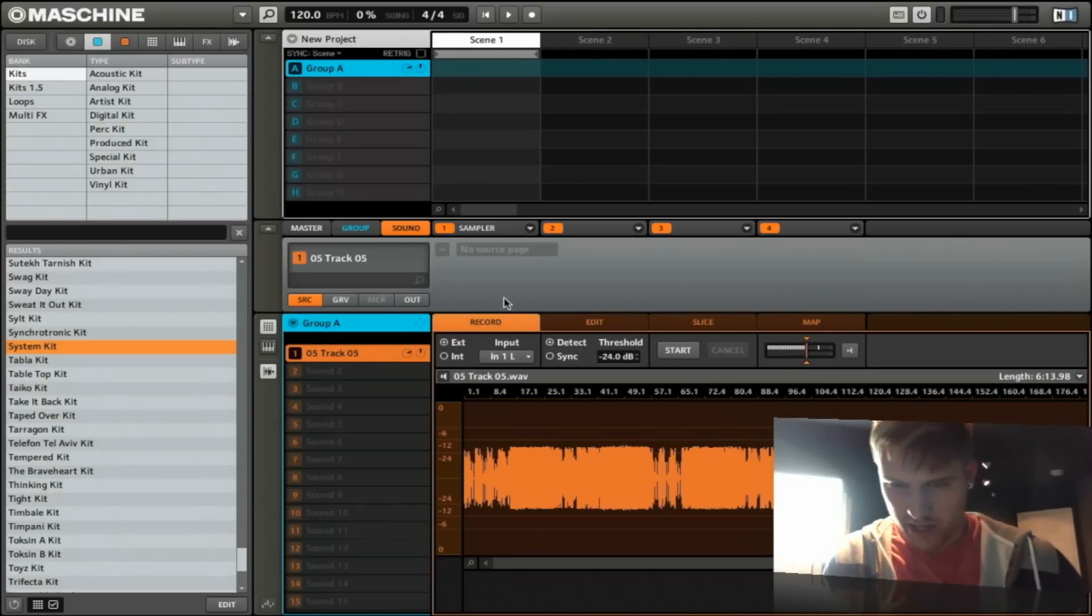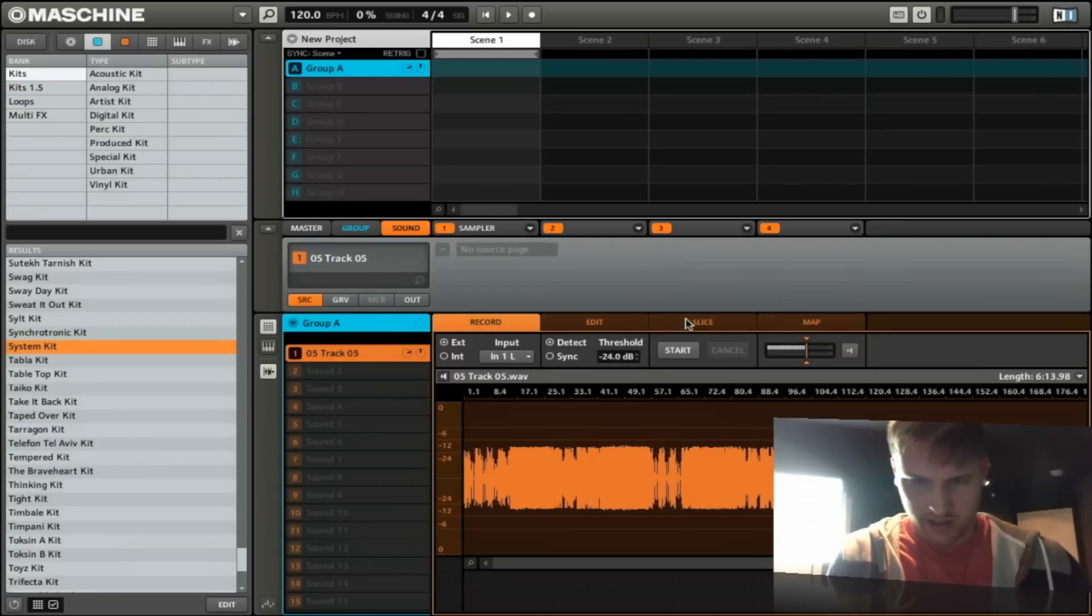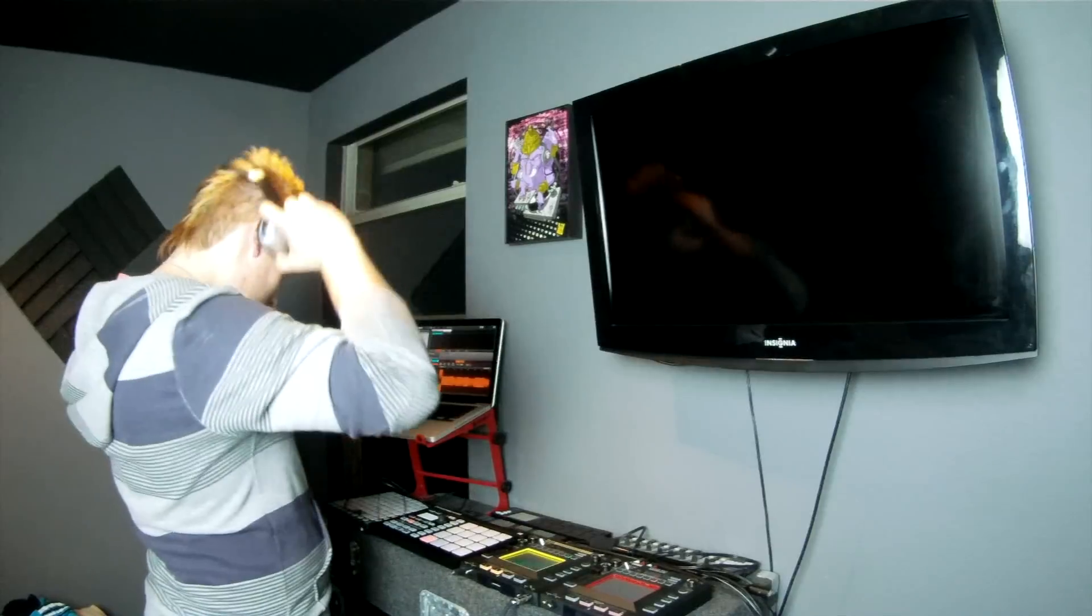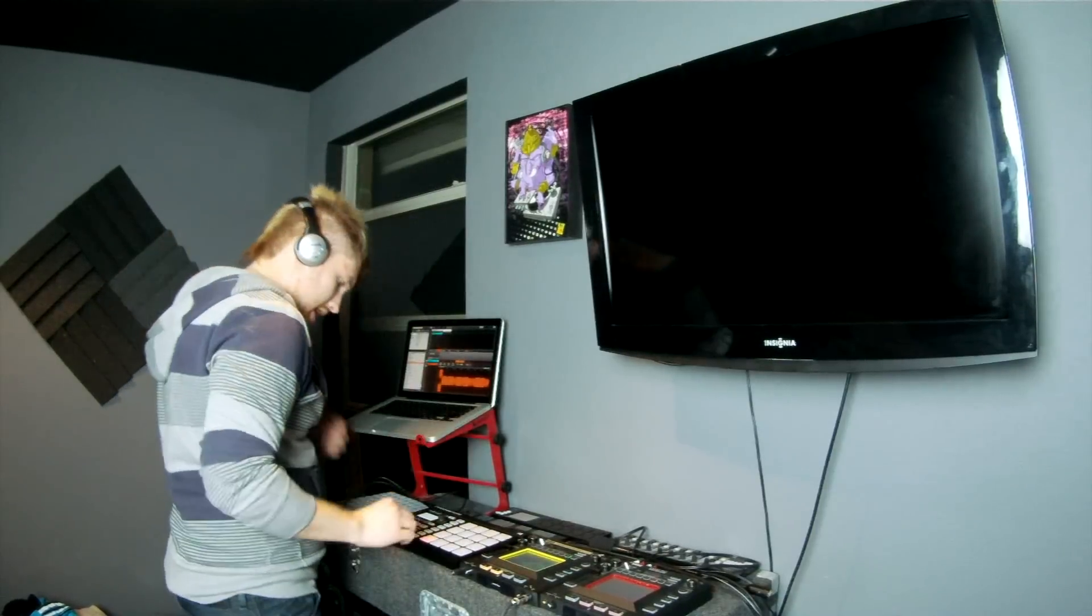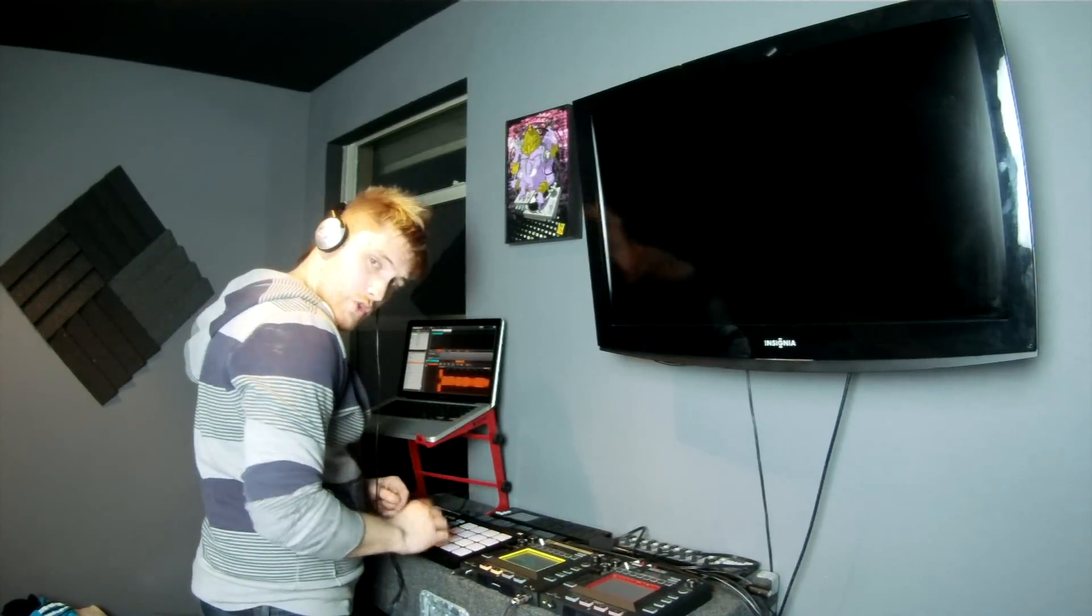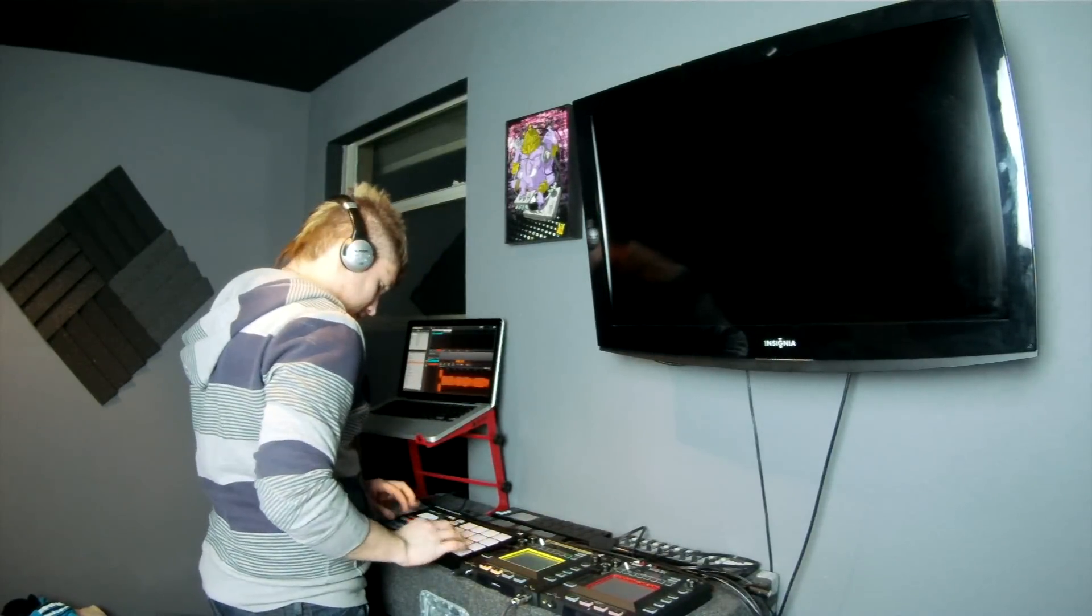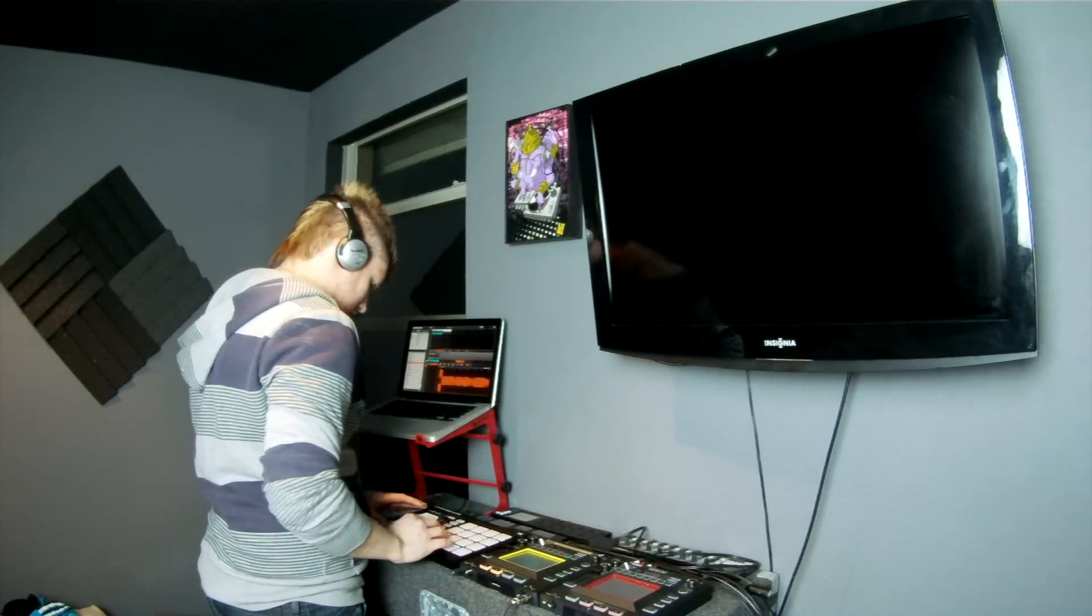Now it pulls it up. What's awesome about this is you can automatically press Slice. What you have is it slices it up into 16 bits.